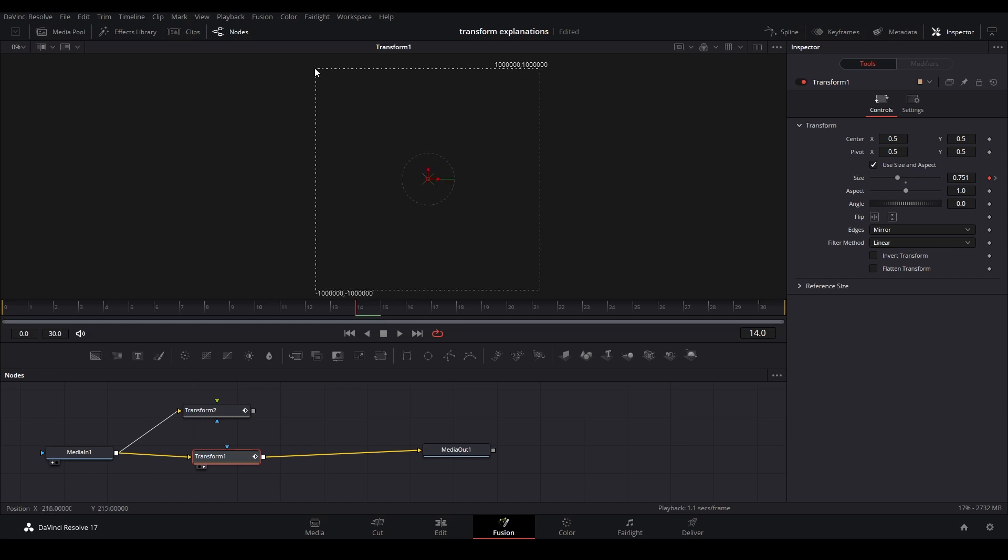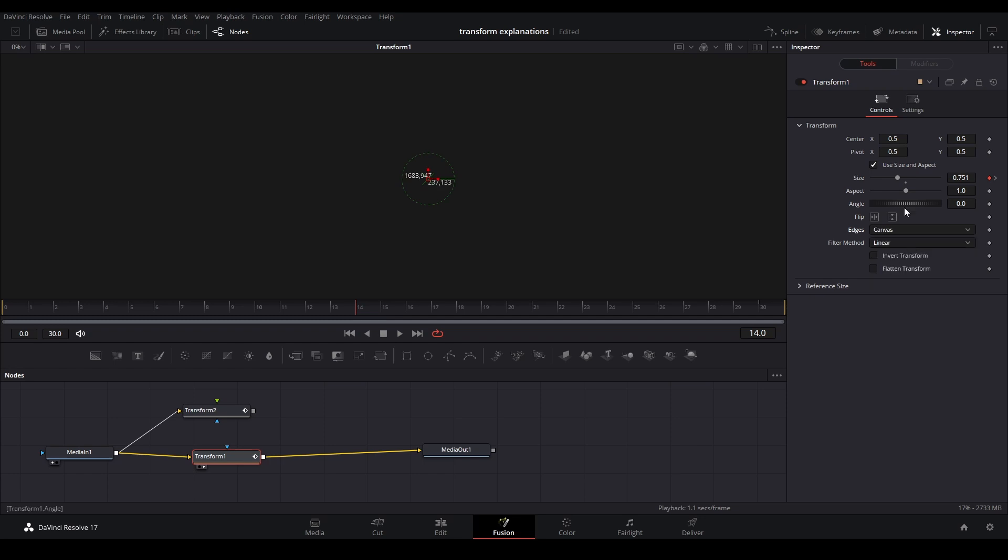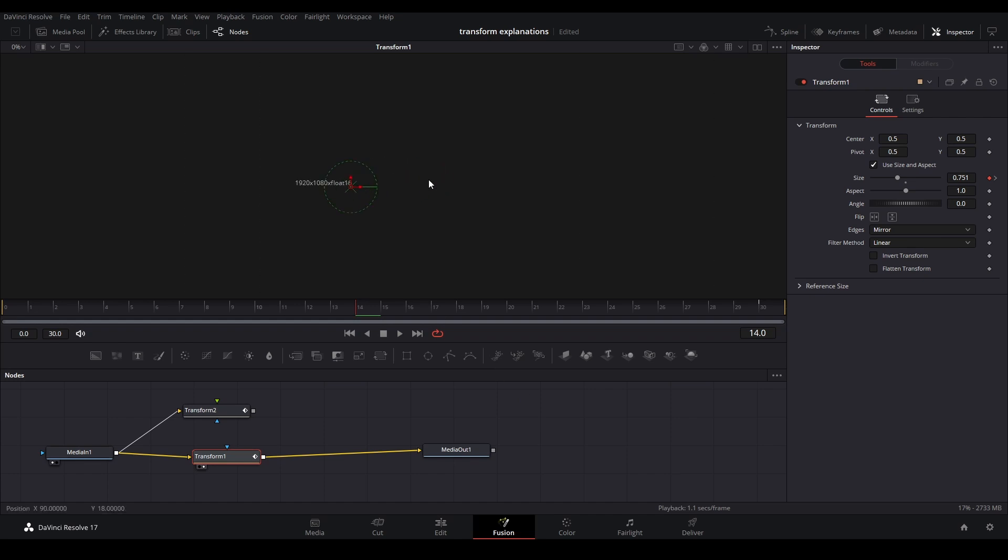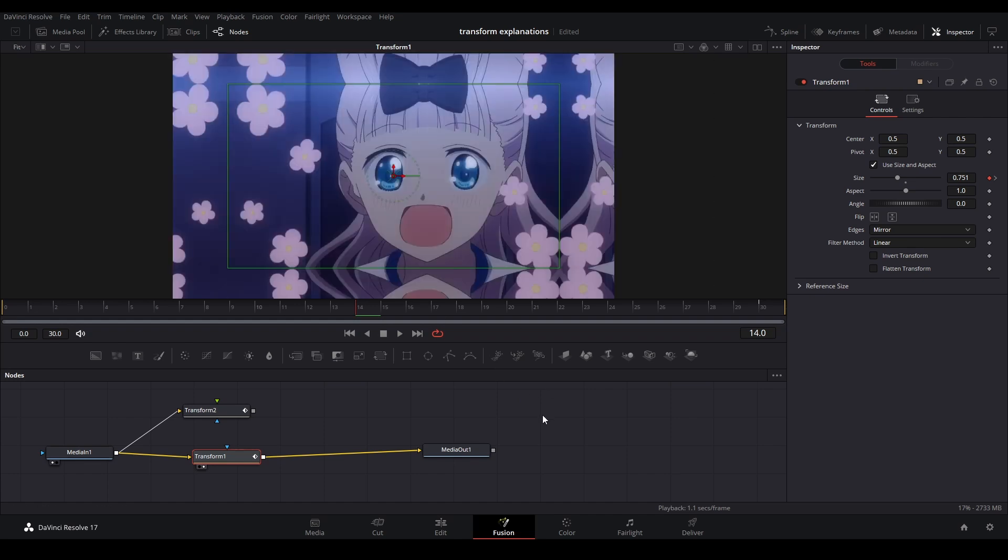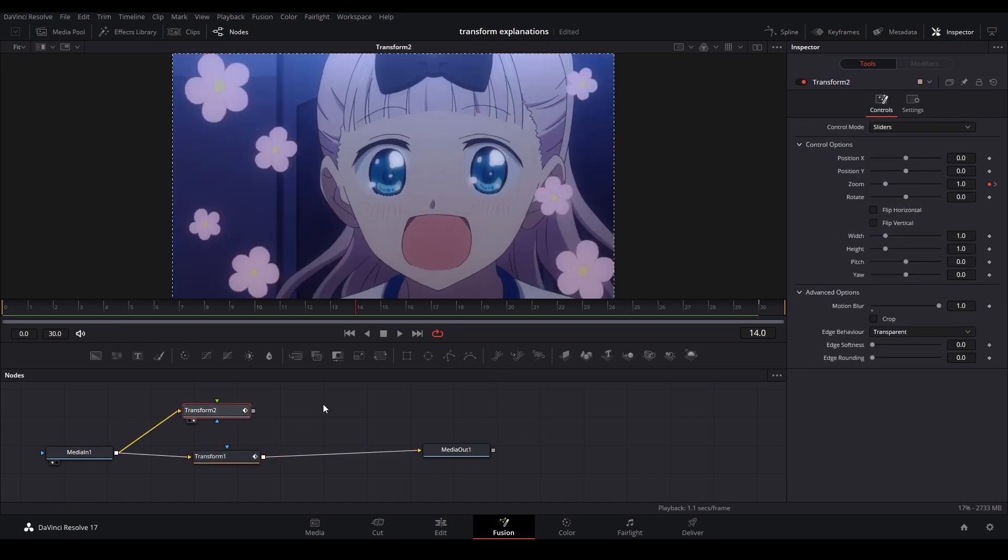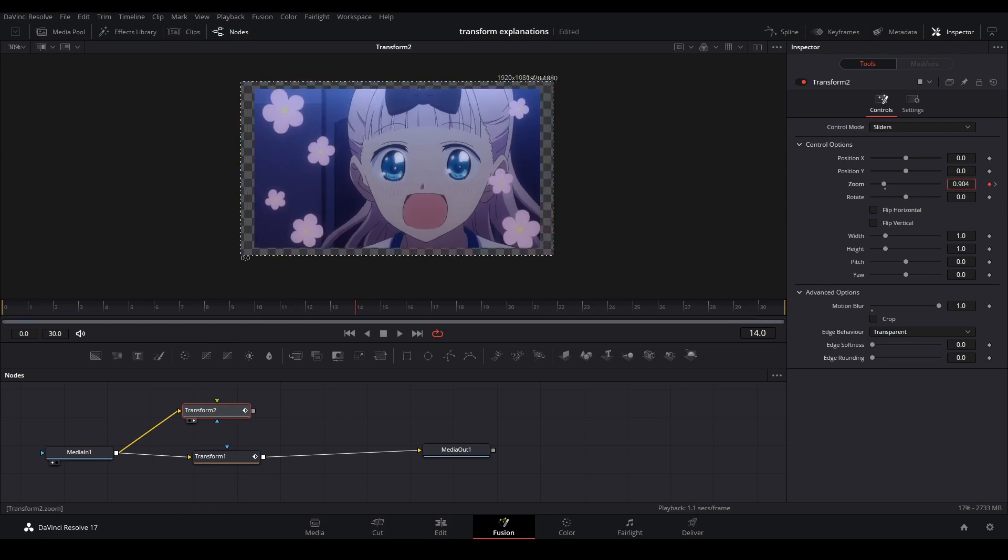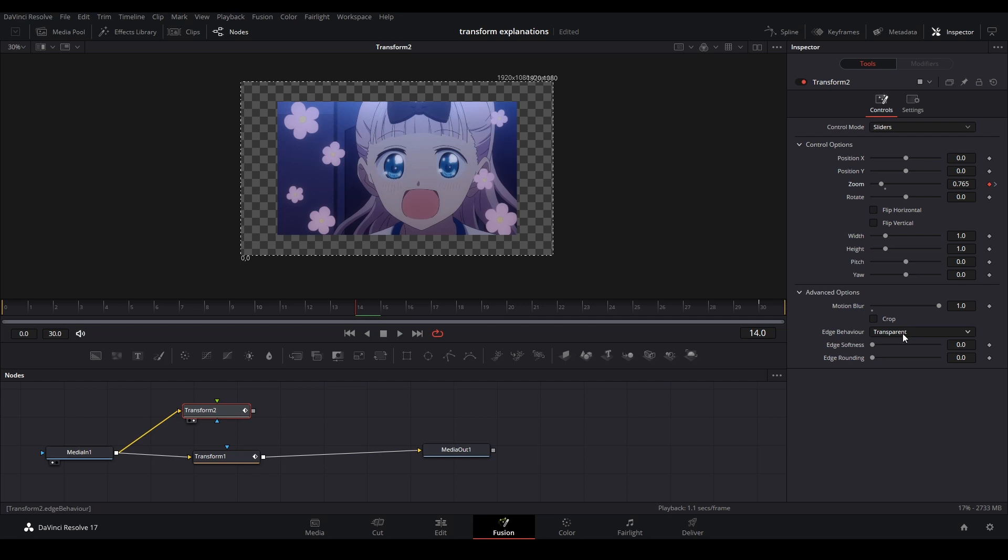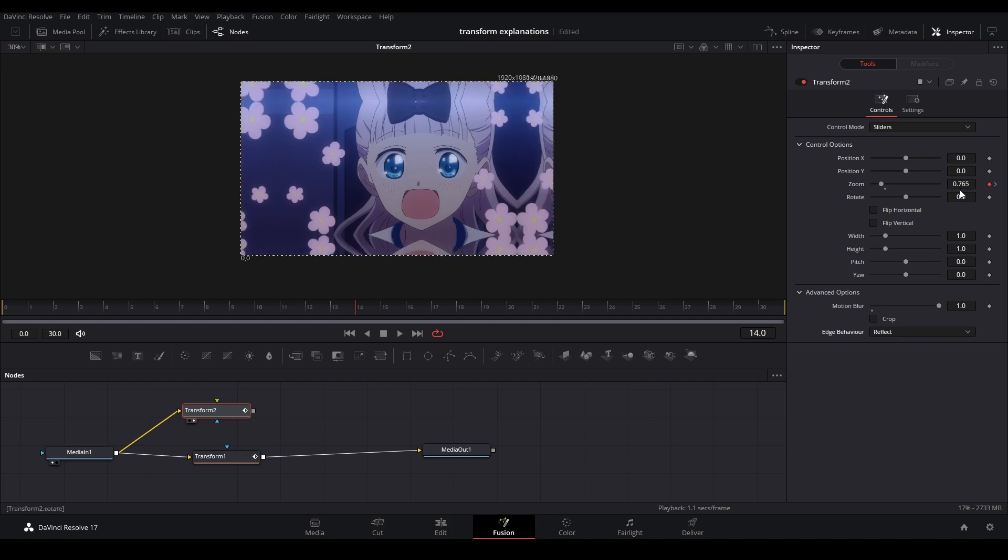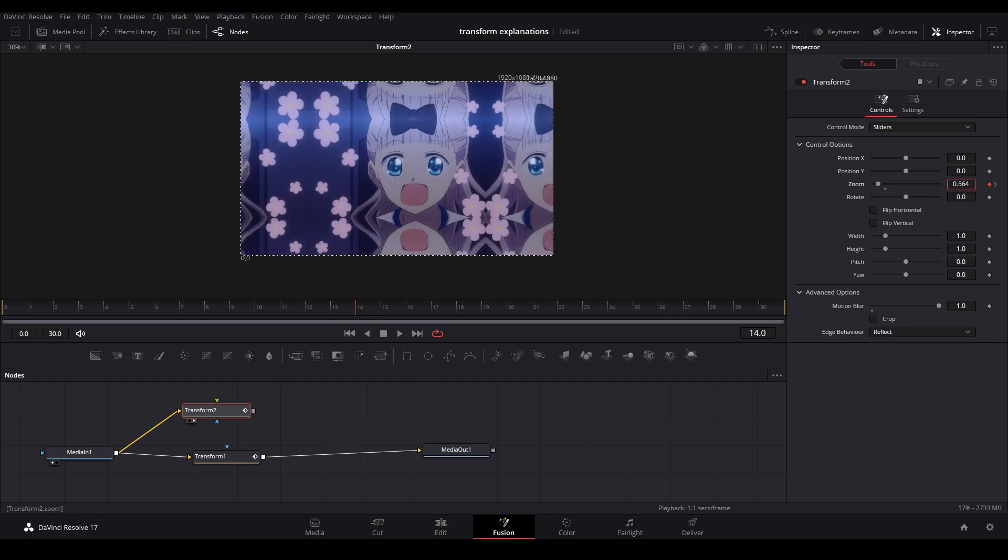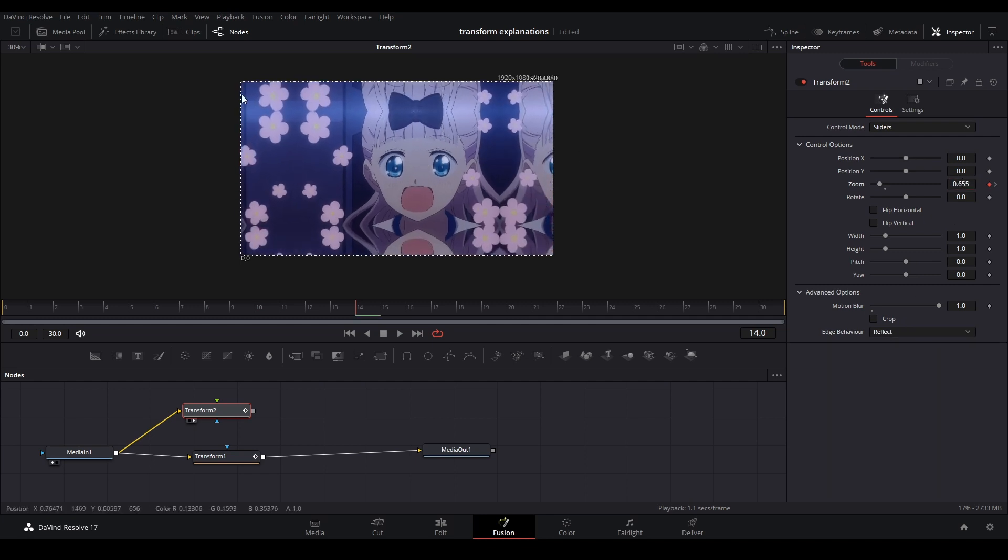This means all these pixels, when you have mirrored edges on or any other setting other than canvas, all these pixels are being rendered even though they're not being seen in the canvas. That's pretty bad. But if you look at the old transform, it does not do that. Even if I change it to mirrored or reflect, the domain of definition stays tight.